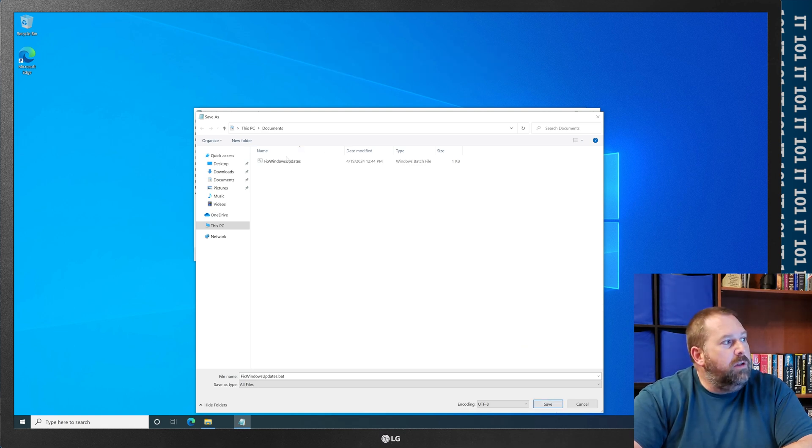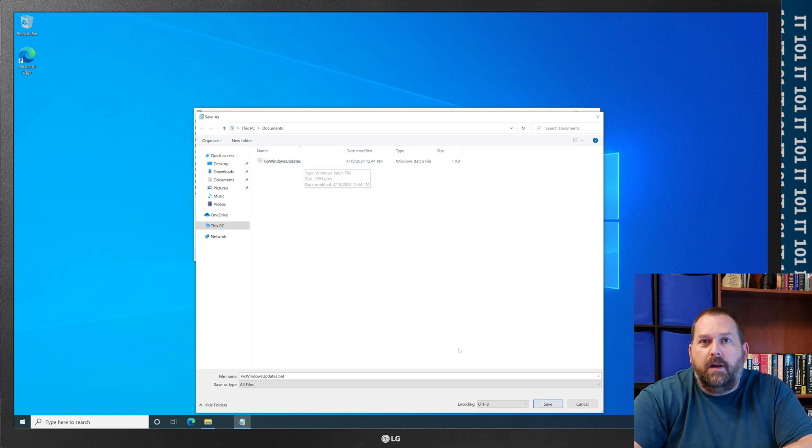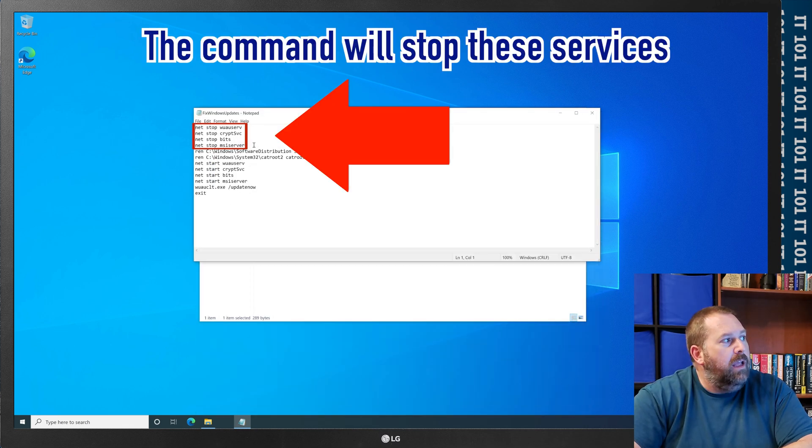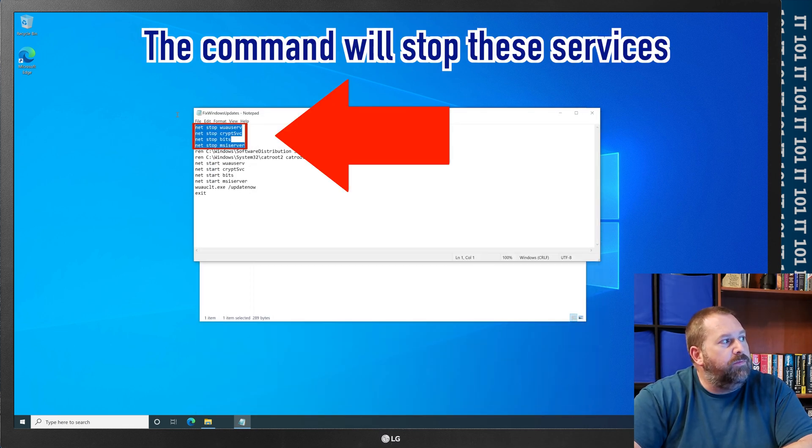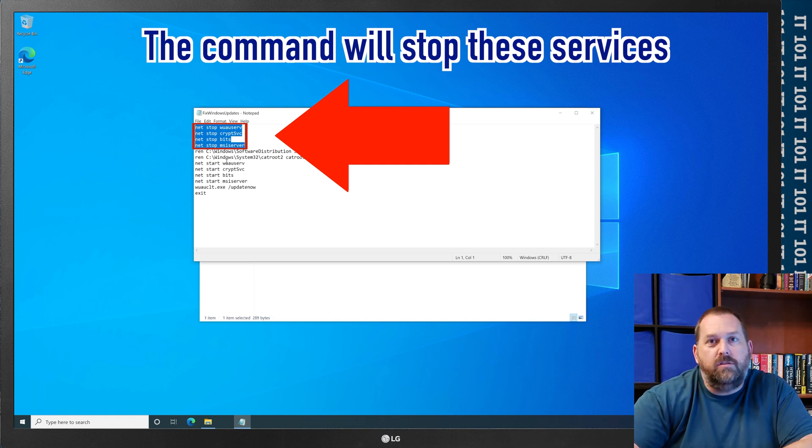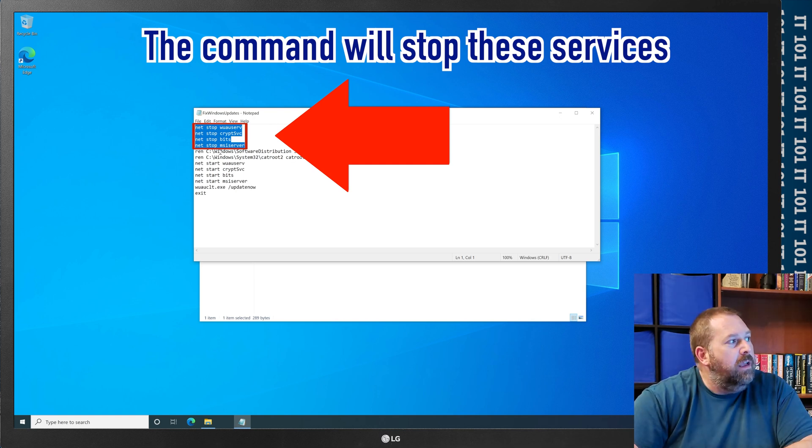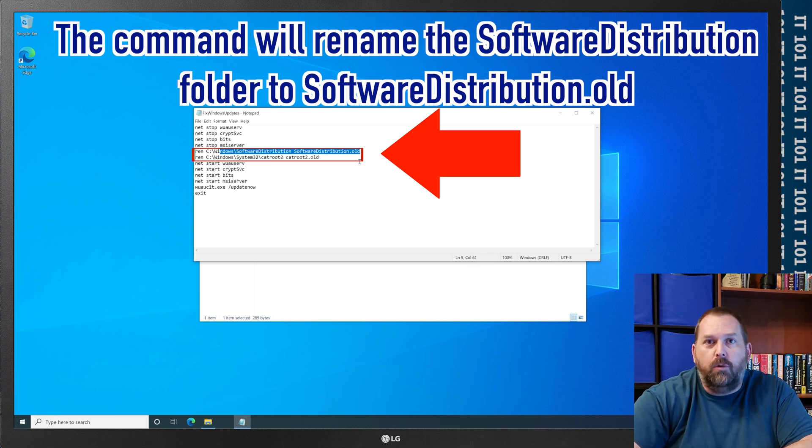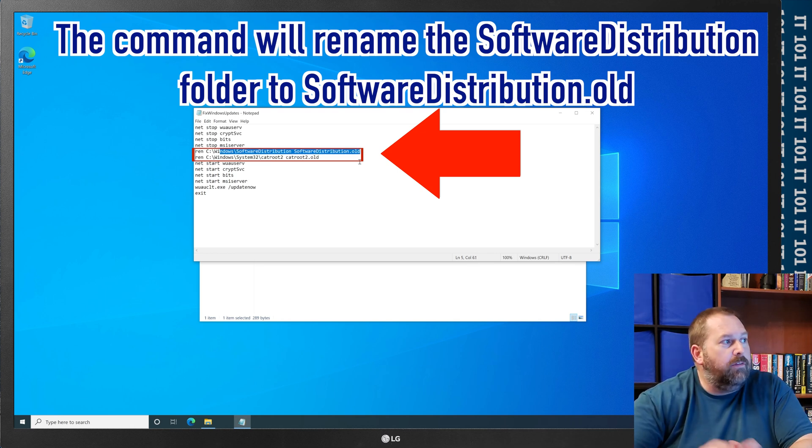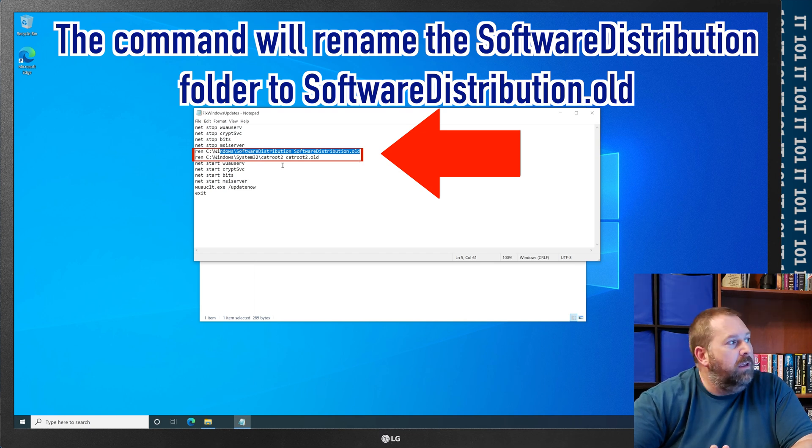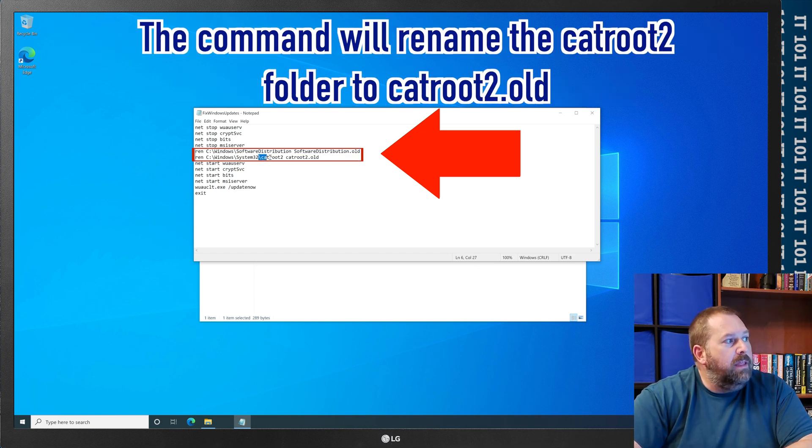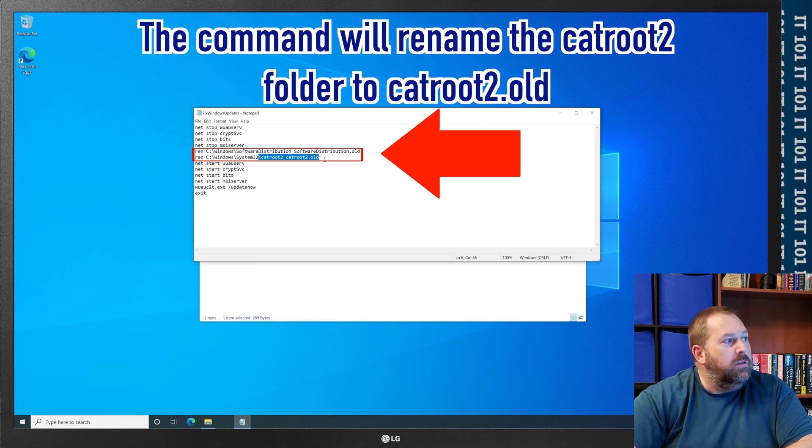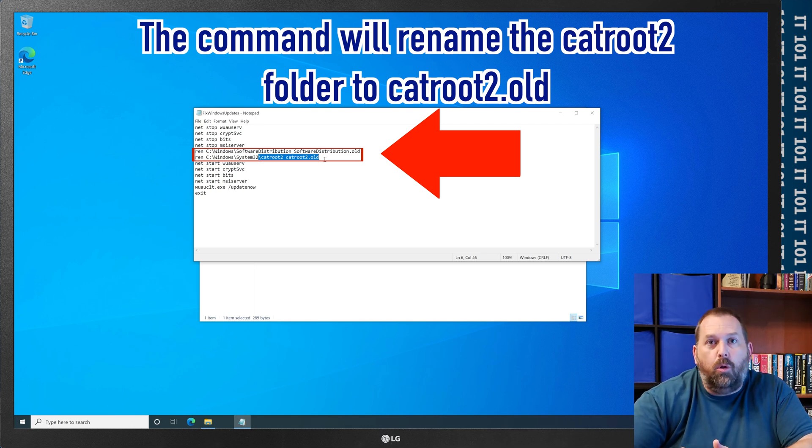If you'll notice there's that same file right there and this will go in, it'll stop these four services that are running that control the windows updates, then it'll rename the software distribution folder to software distribution dot old, then it'll rename the system32 cat root 2 folder to cat root 2 dot old.